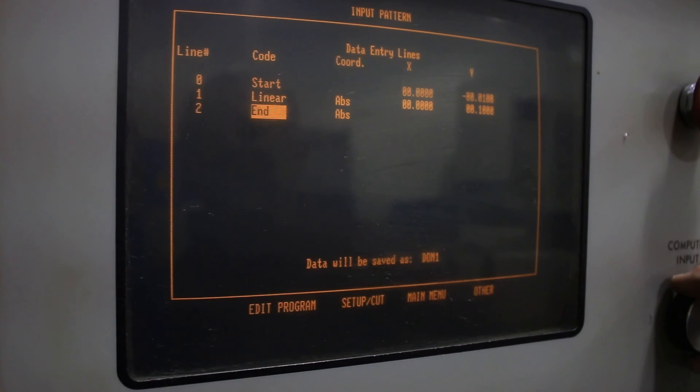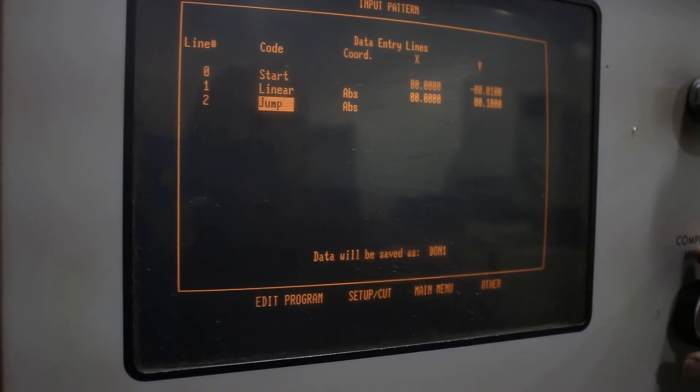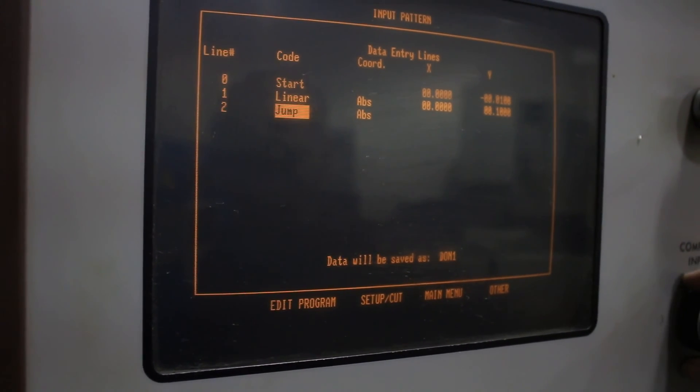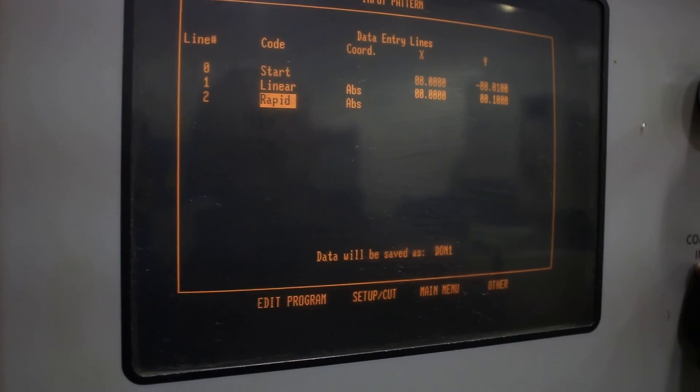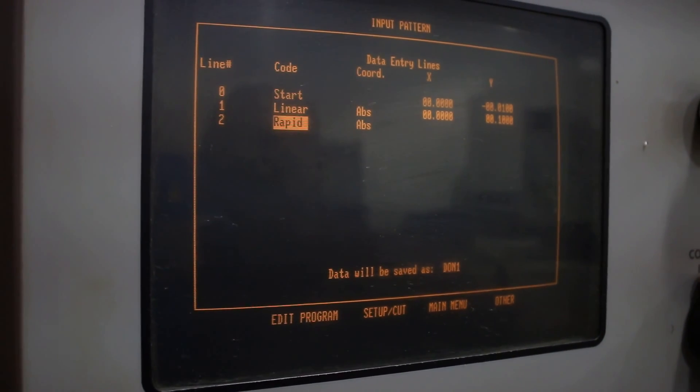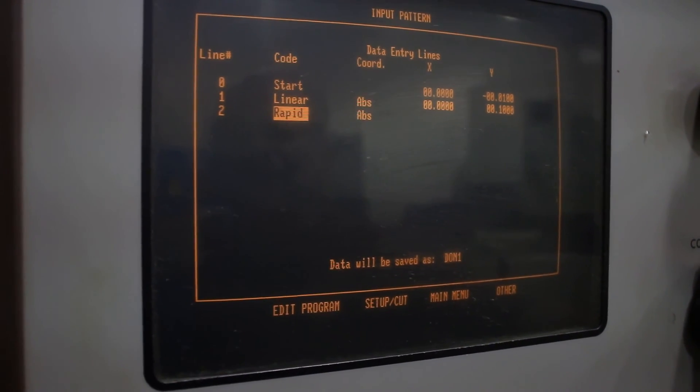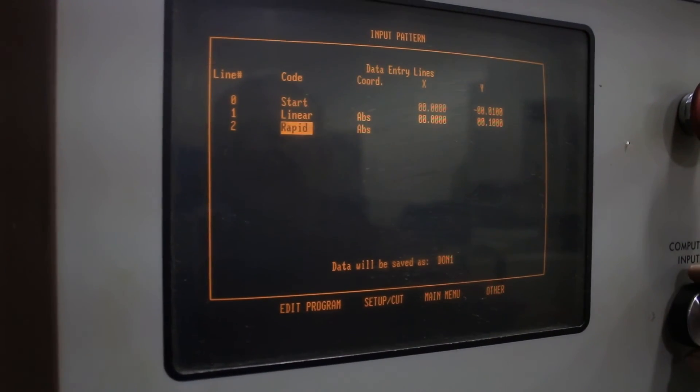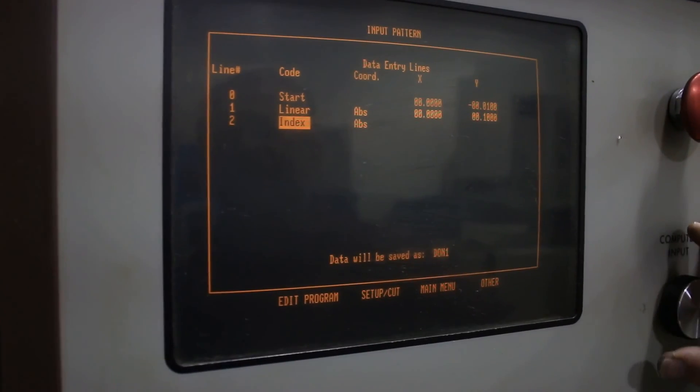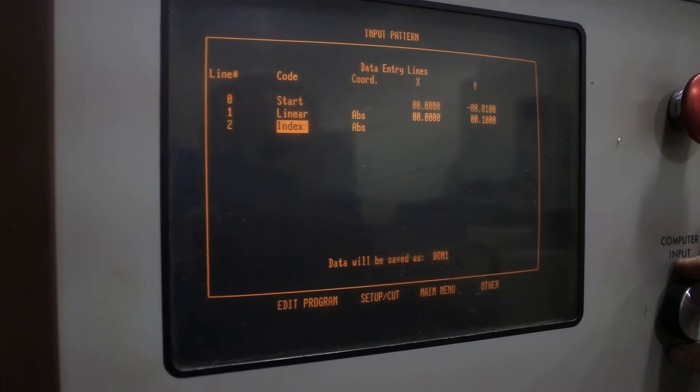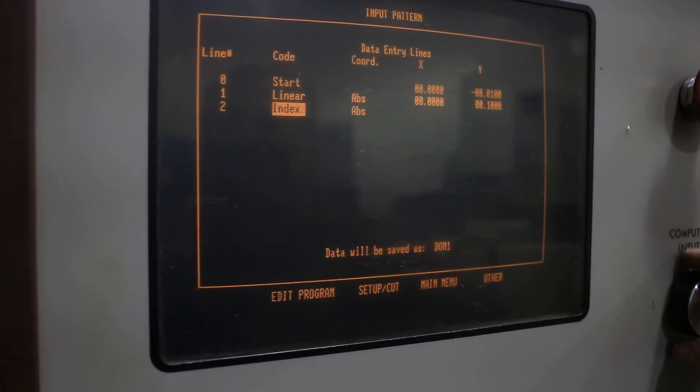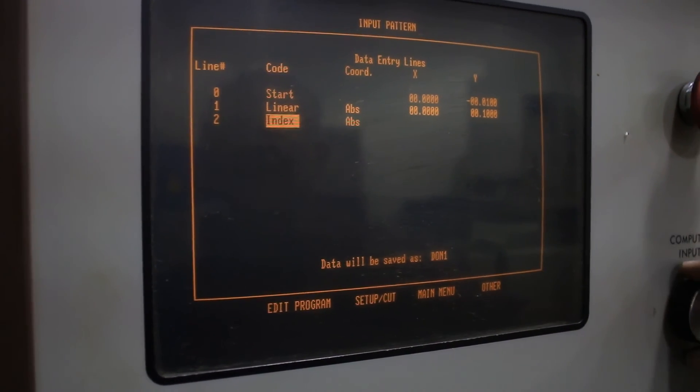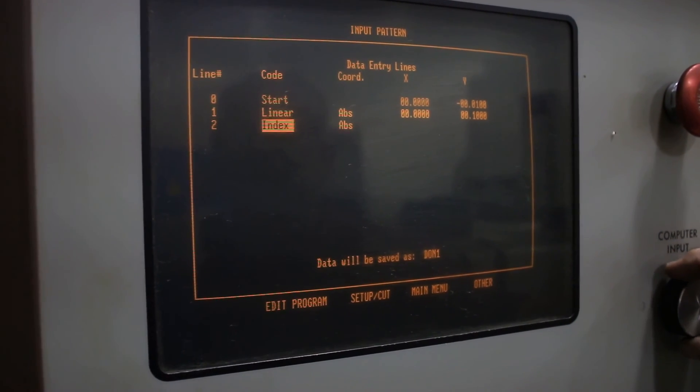The commands that we have in here is a jump for going in between holes where you're re-threading the wire. We have a rapid command that if you're going larger distance, use rapid and you just give x, y destinations just like any other program entry. Index is if you have an index function or you have an indexer over on the machine, it can pulse that.